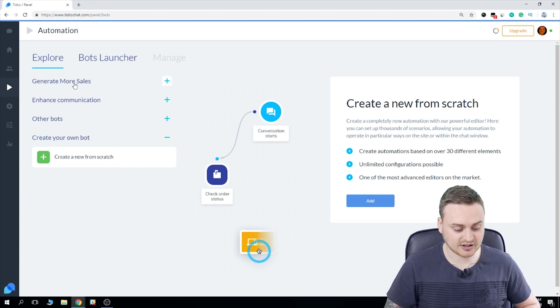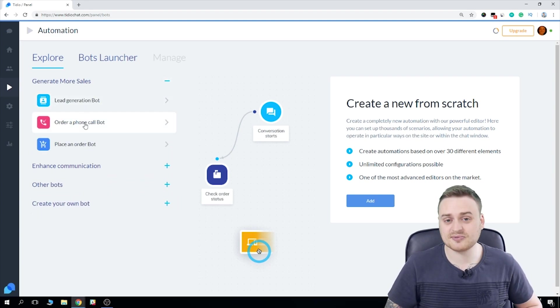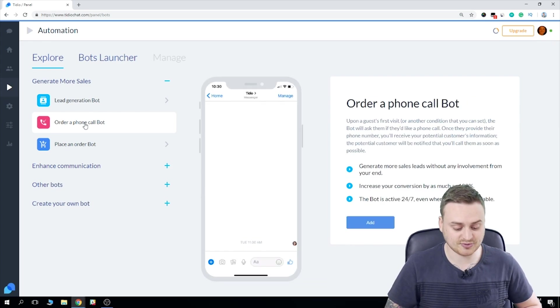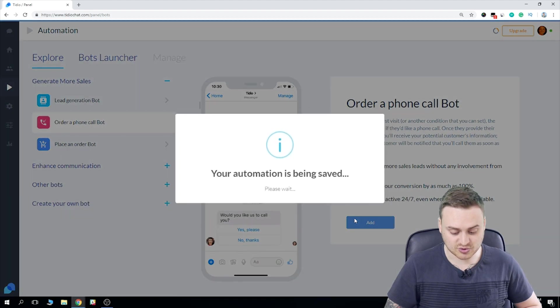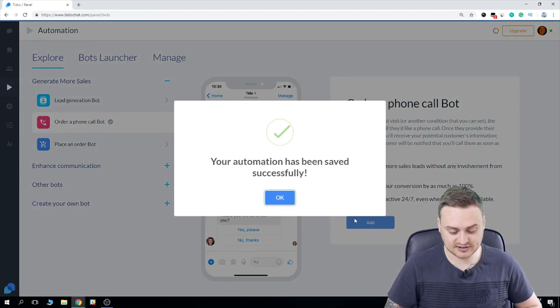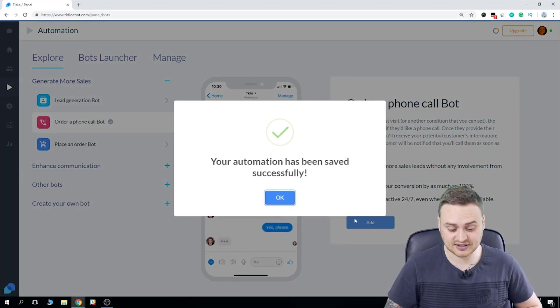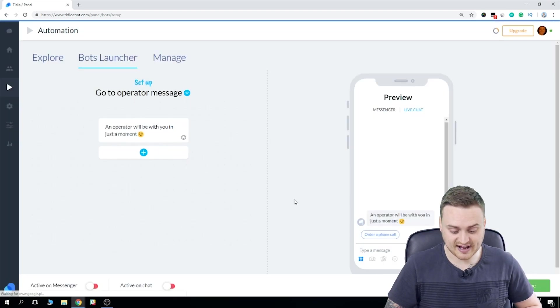So I'm going to go to generate more sales, and my customers much prefer to speak with me on the phone. So I'm going to set up an auto phone call bot. So if we just click here, move on over to the add button. Our automation has been saved successfully, and it's as simple as that.